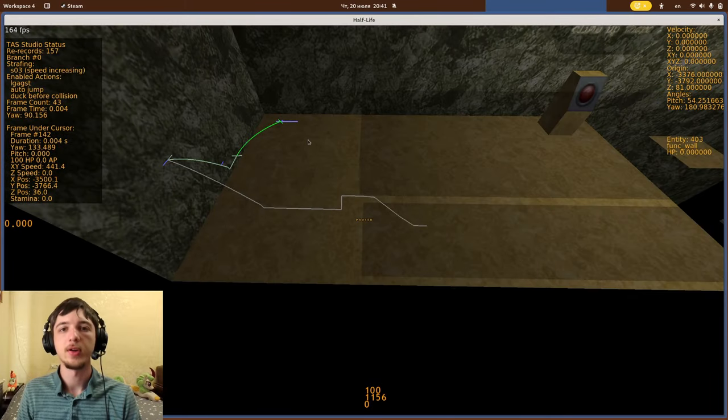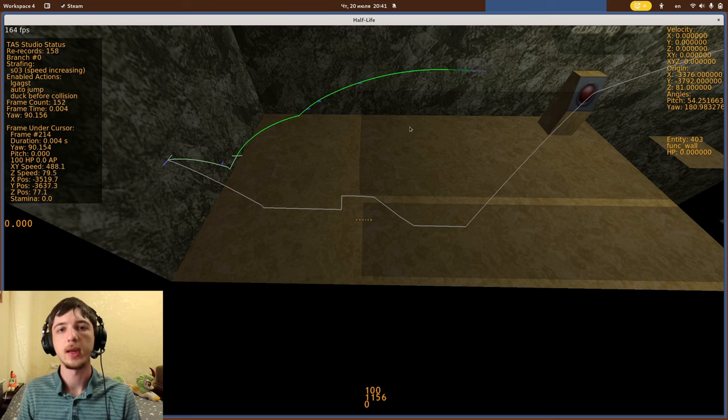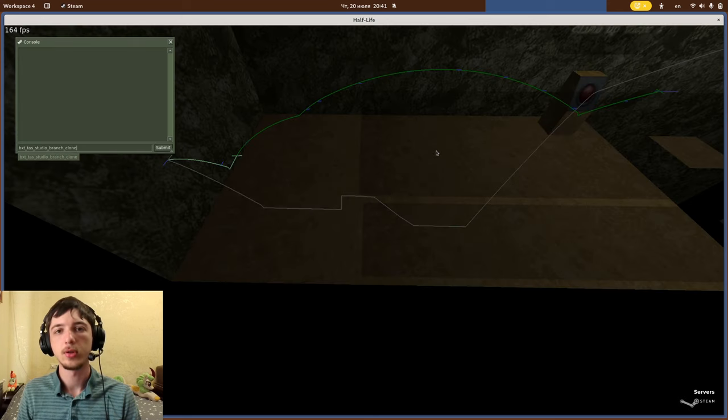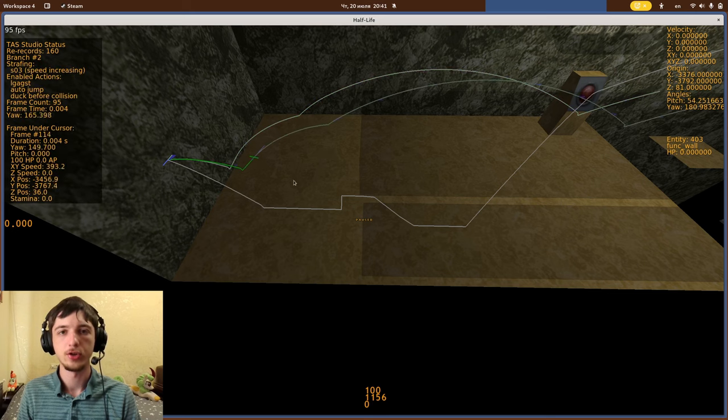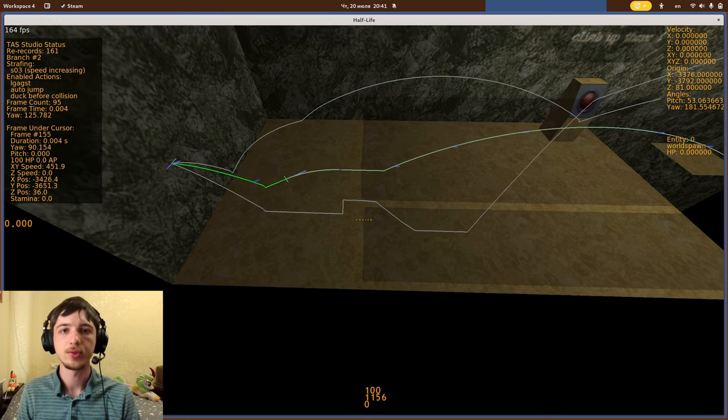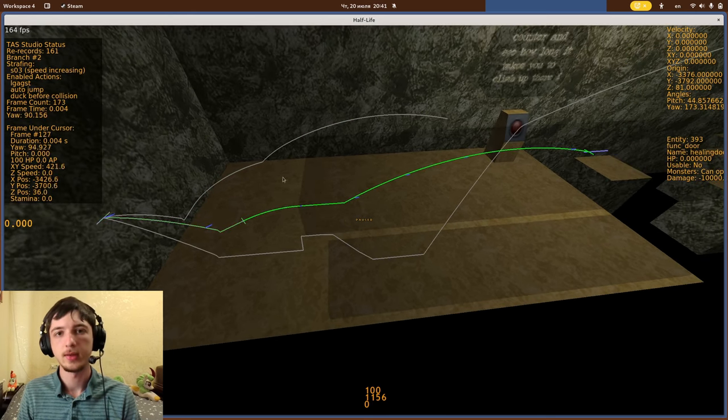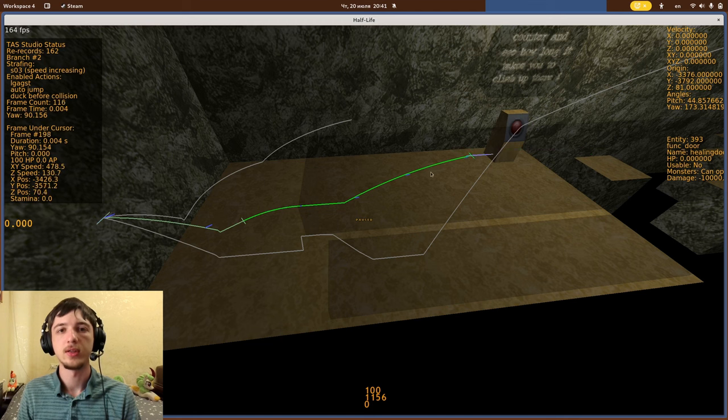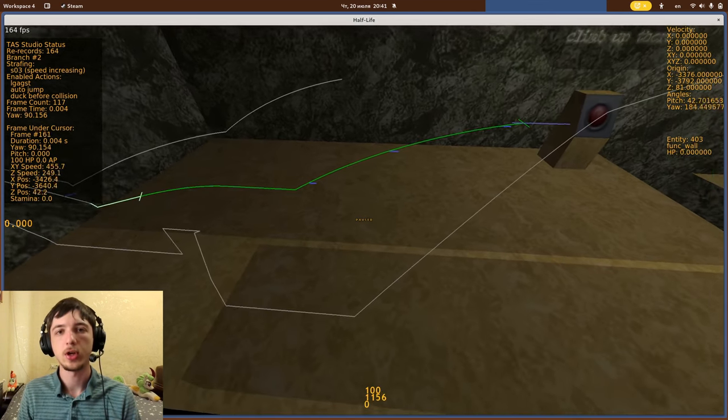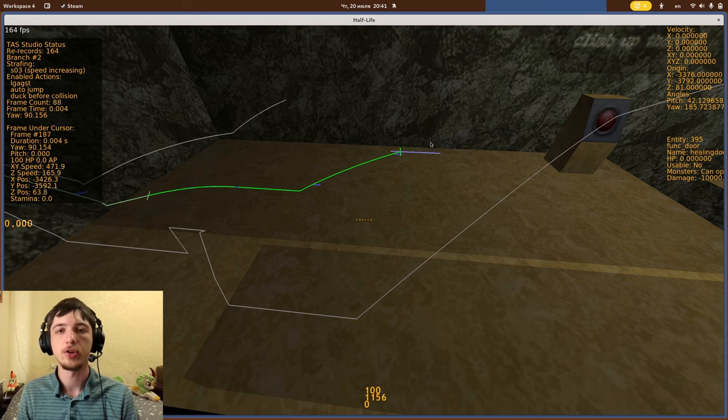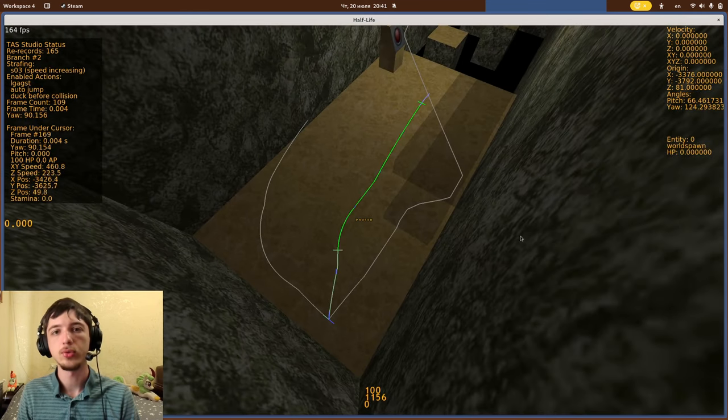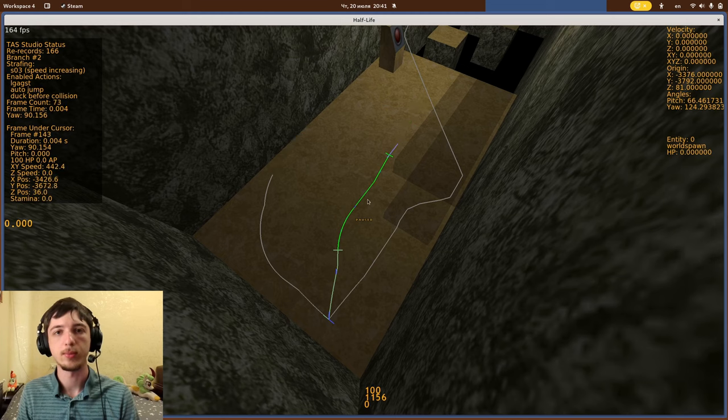I've made comparing different routes much less annoying in TAS Editor 2 by adding branches. At any point in time, you can clone the current script into a new branch. You will see the original script visualized in grey alongside. The cool part is that other branches are drawn to the same frame as your current script. So as you change your current script to try a different route, you can see exactly how it compares to all the other branches.